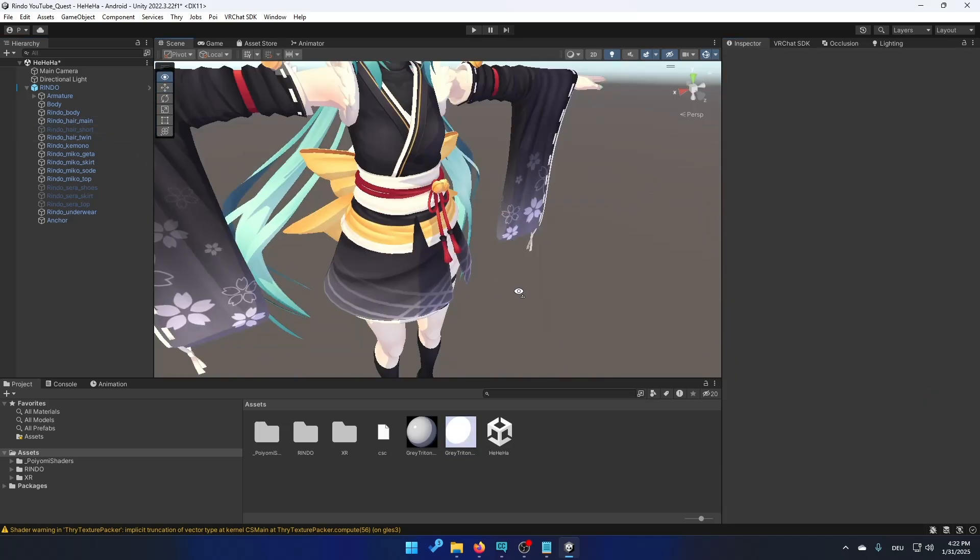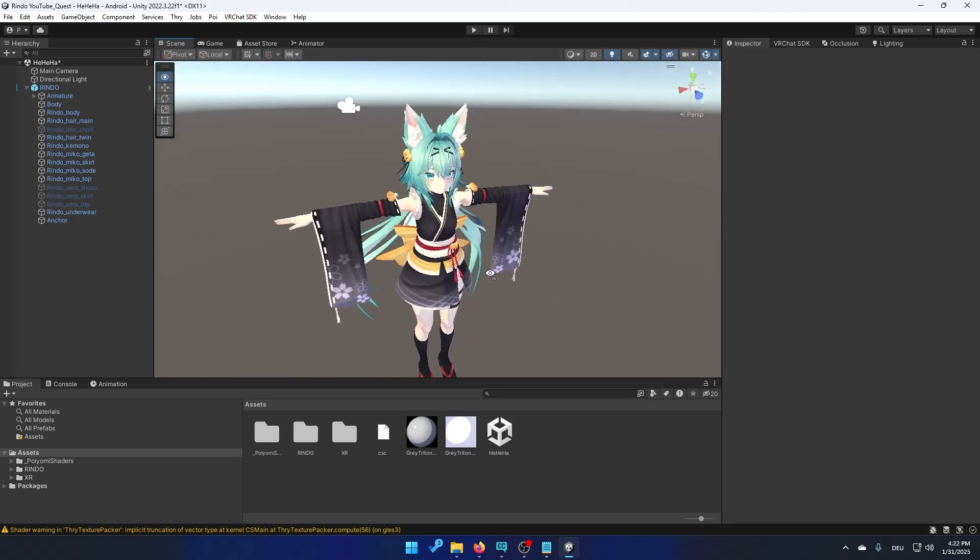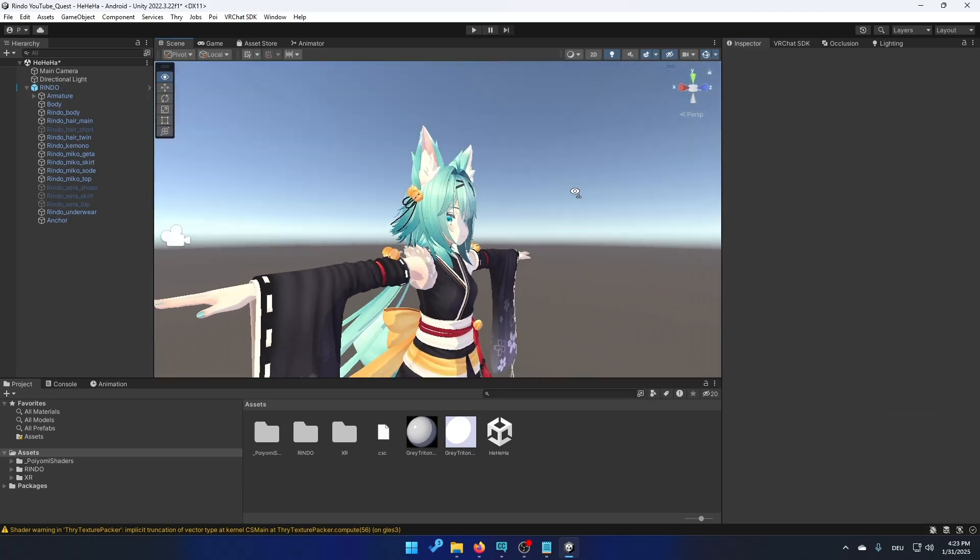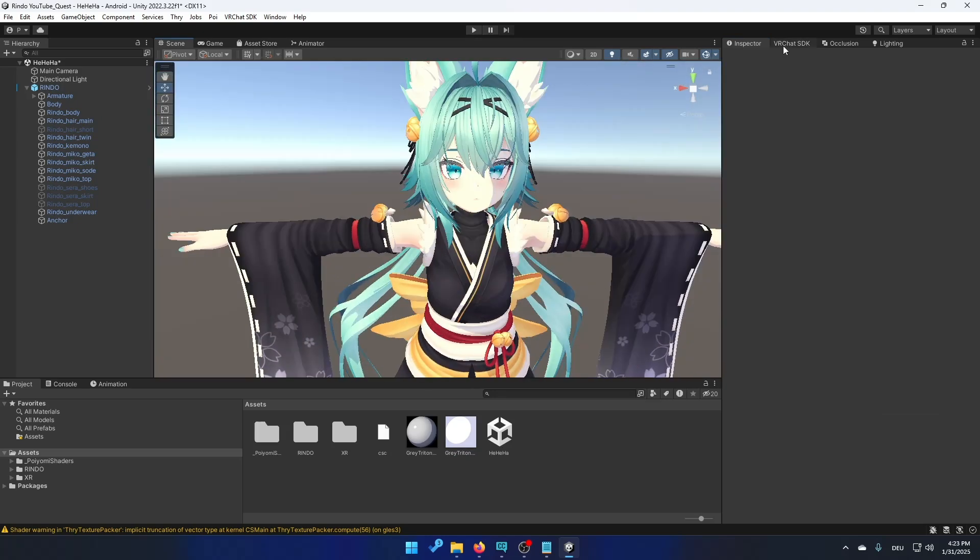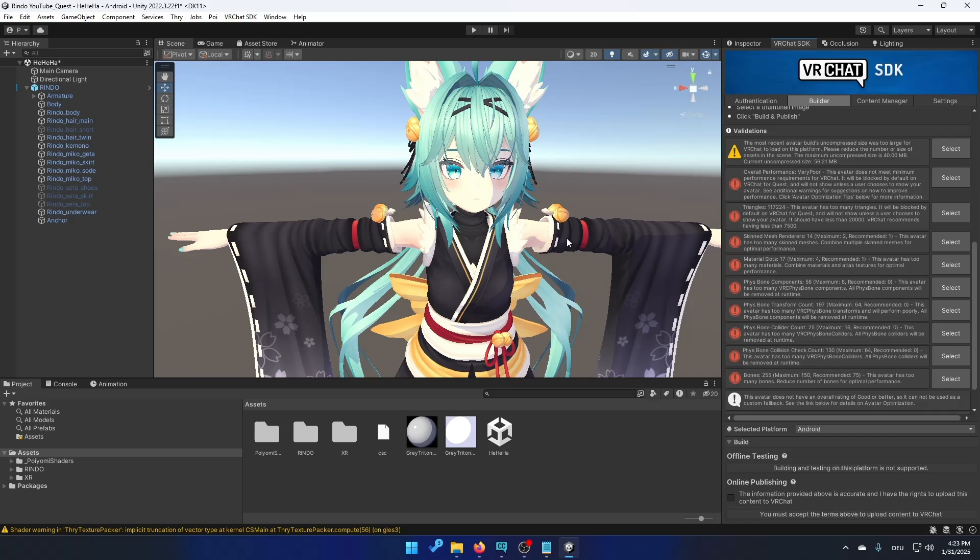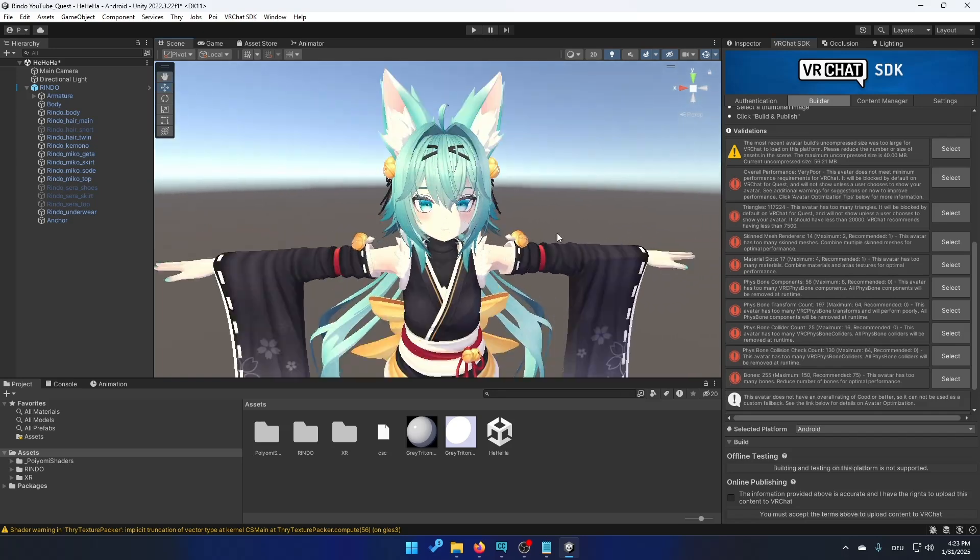And now the avatar should look something like this. So now if we go back to VRChat SDK, what we see is that it says we have too many phys bones right here. And you should only have 8 phys bones on your avatar if you want to upload it on the Quest. You don't have to remove the phys bones from your PC avatar. You only got to remove it on this Quest version.